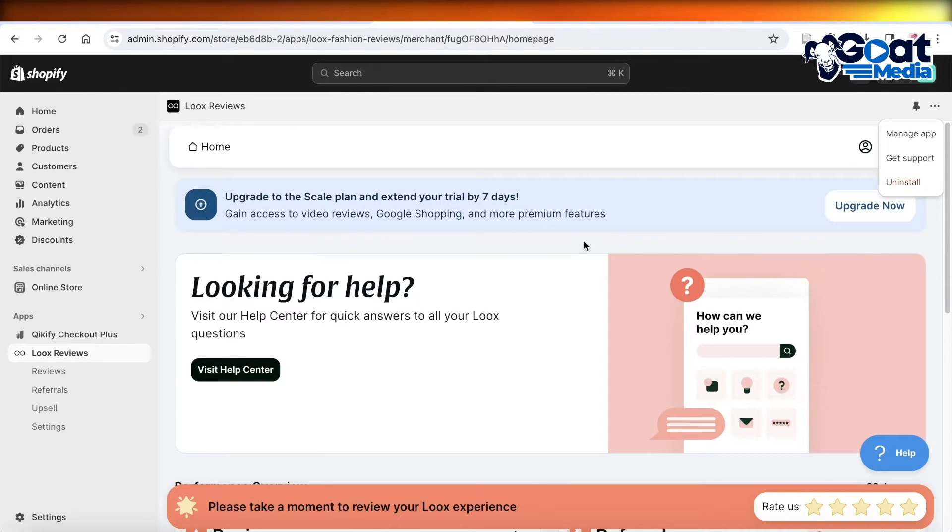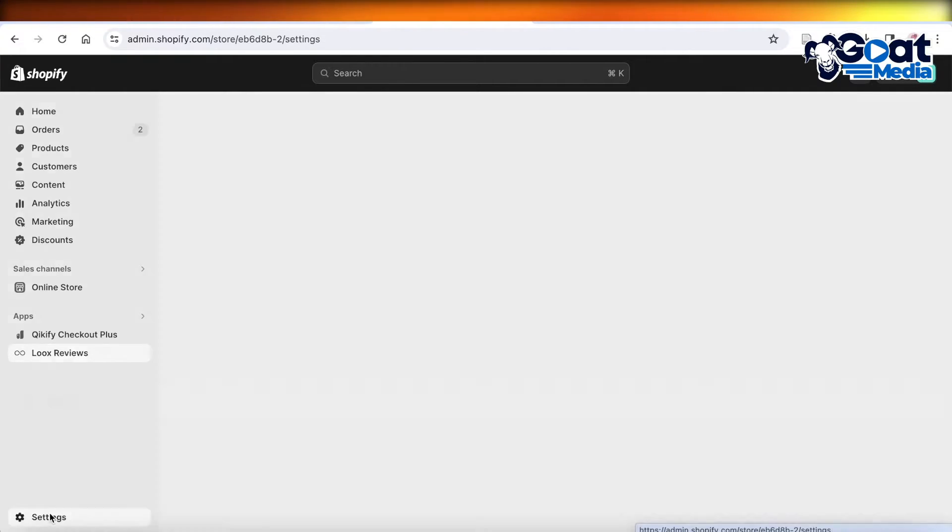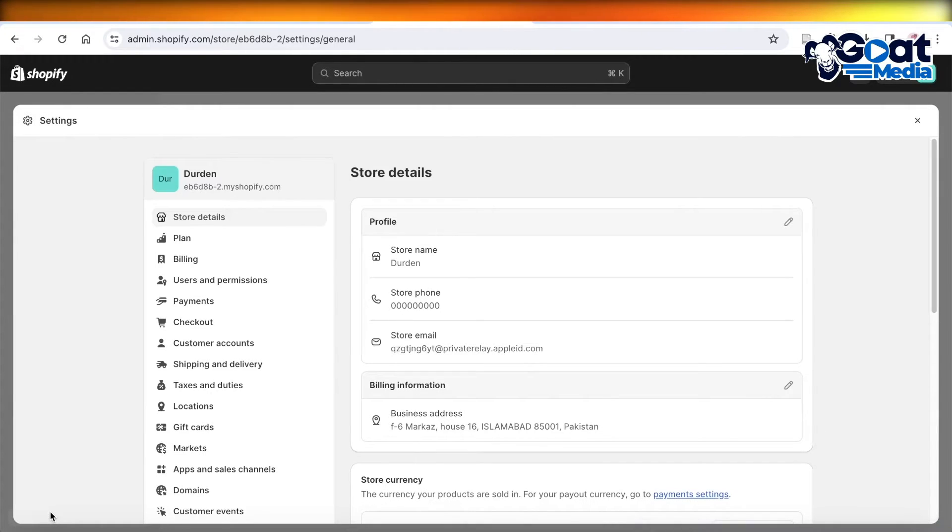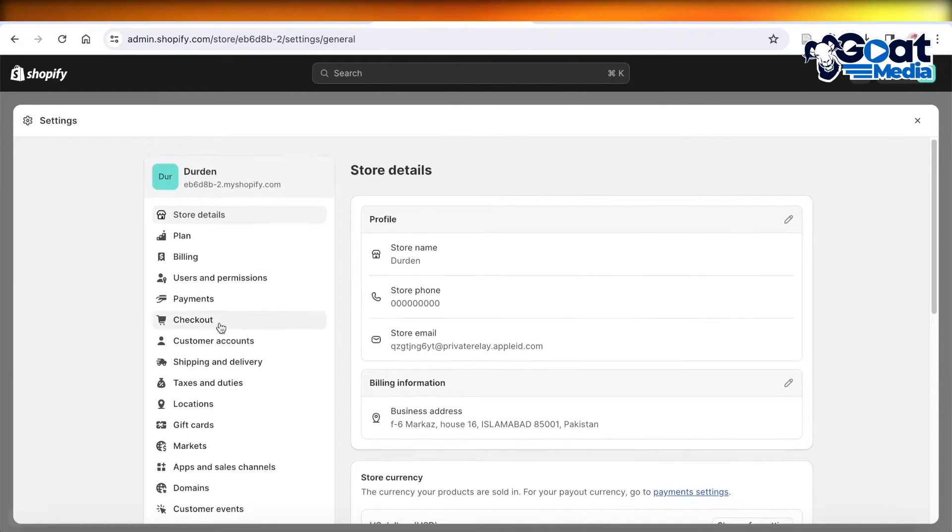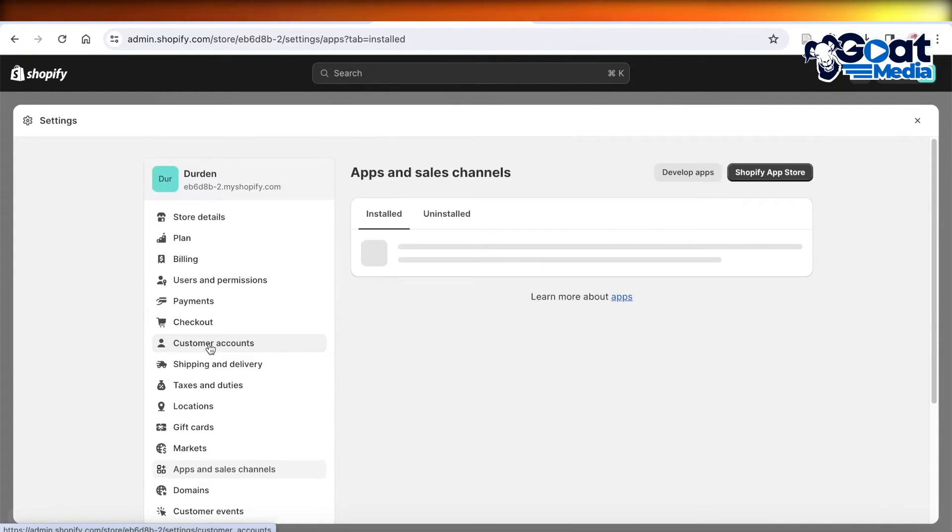You're going to go back into Settings, and if it doesn't lead you to a cancellation page, just go back into Settings. Then scroll down and click on Apps and Sales Channels.